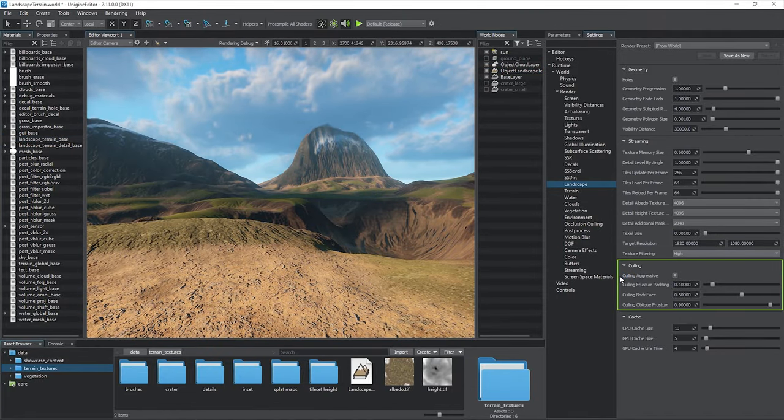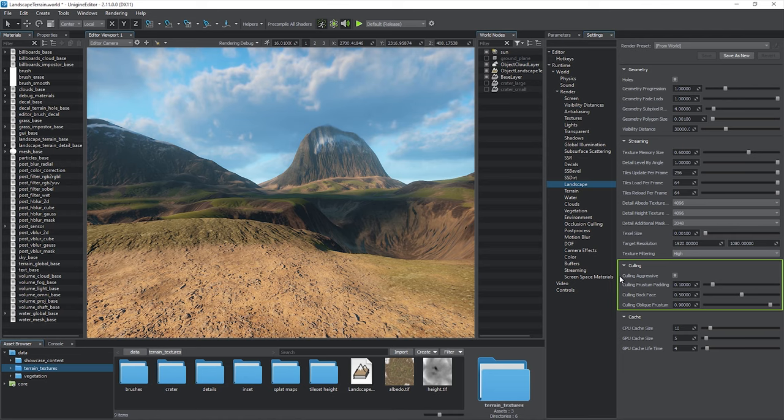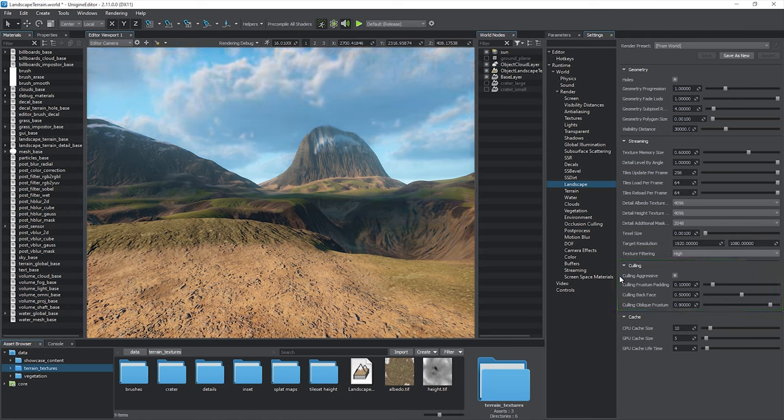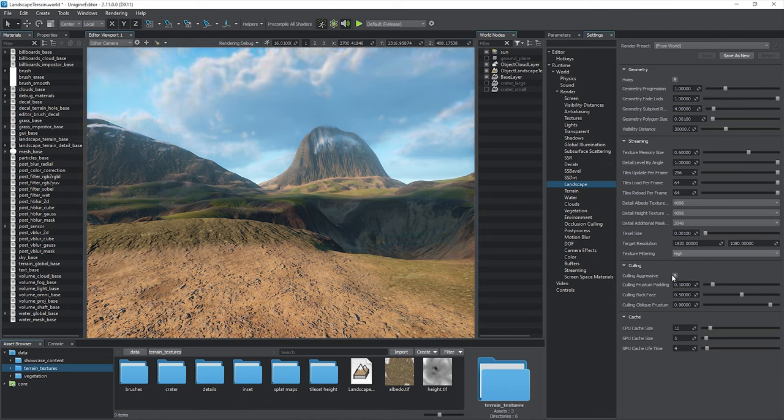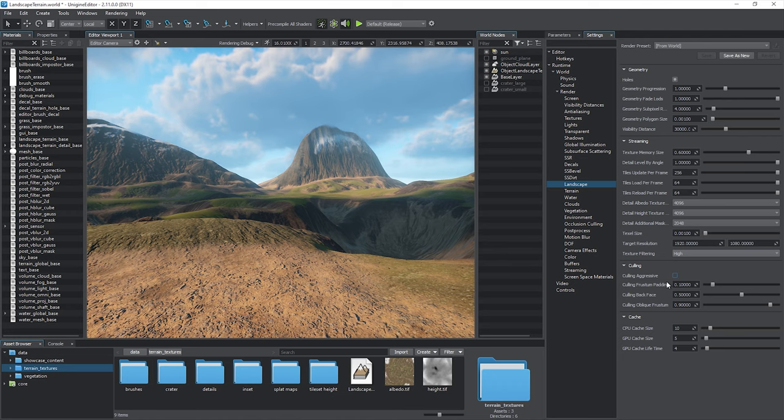Culling parameters provide additional optimization techniques such as backface and frustum culling. In case of culling artifacts on steep polygons, you may need to disable the culling aggressive option.